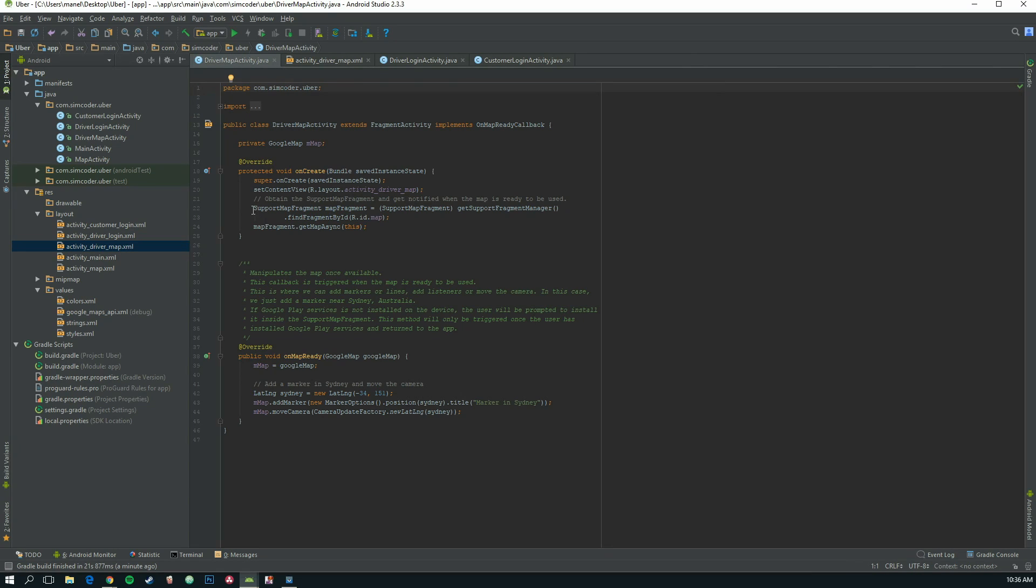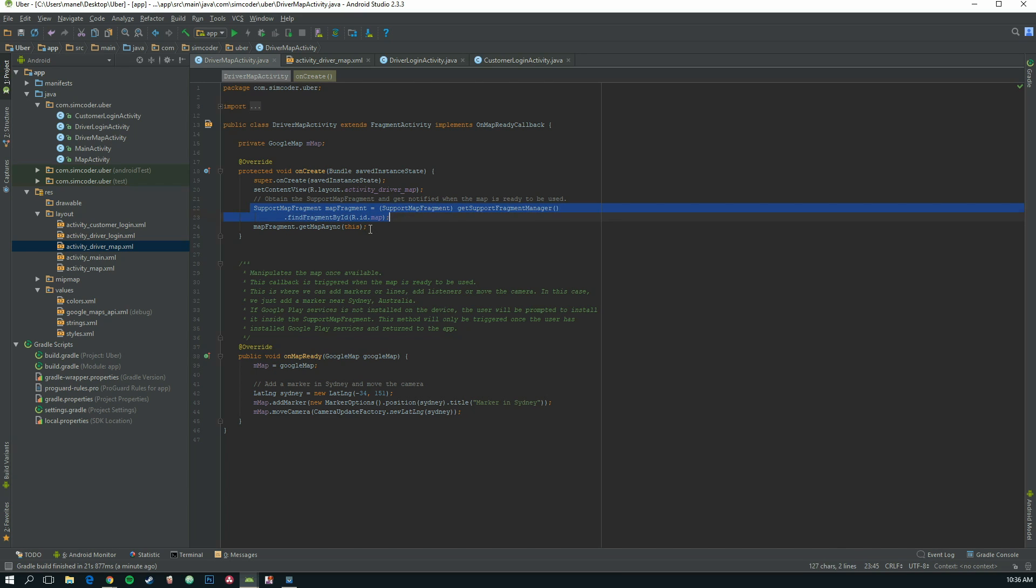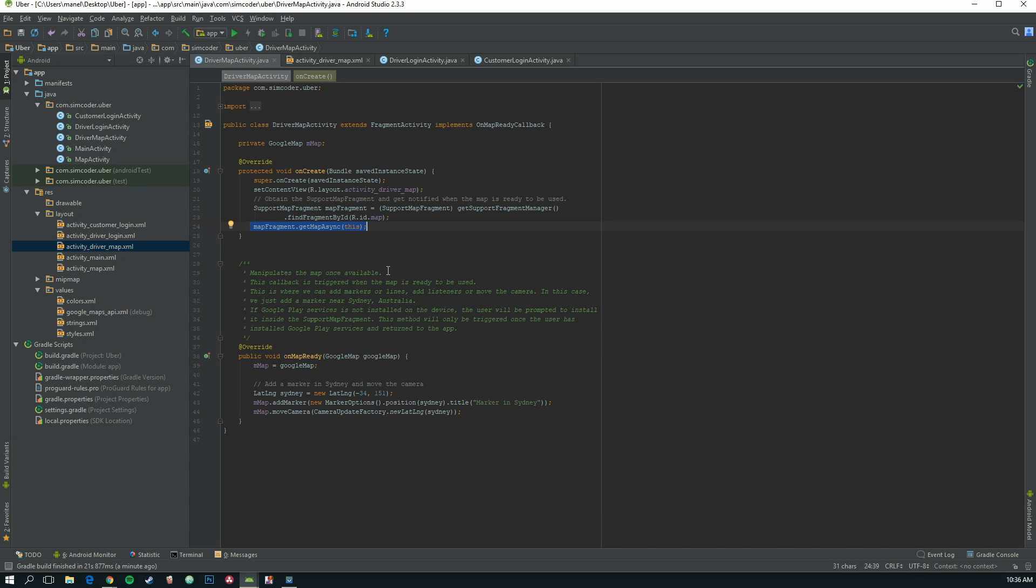What Google has already provided us is they basically called the map and they called map.getMapAsync. This will start the map, and so it makes it really easy. We don't really need to do anything else. If we start the application now, the map will be started.